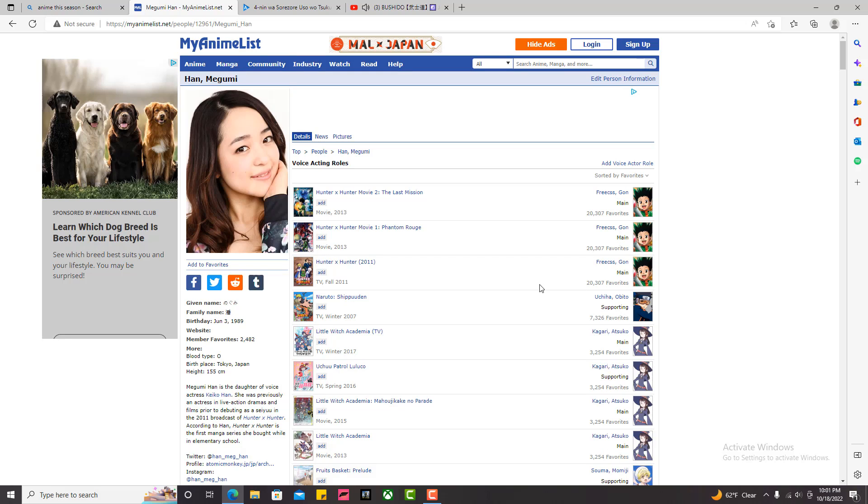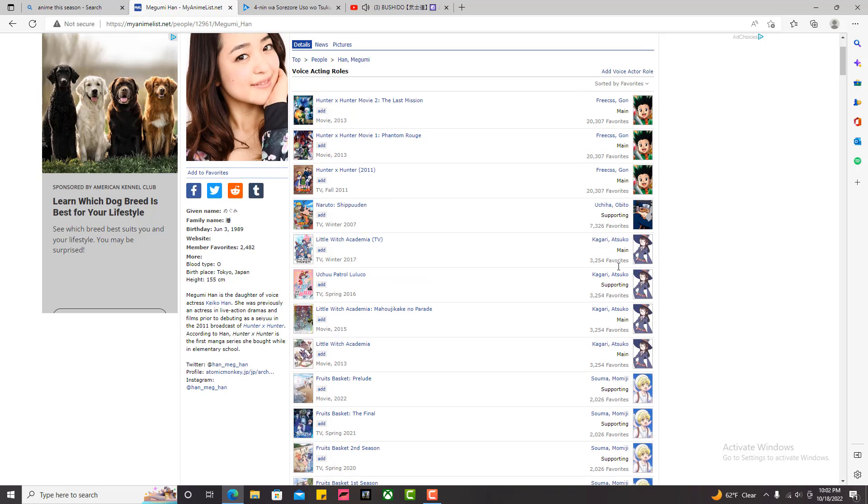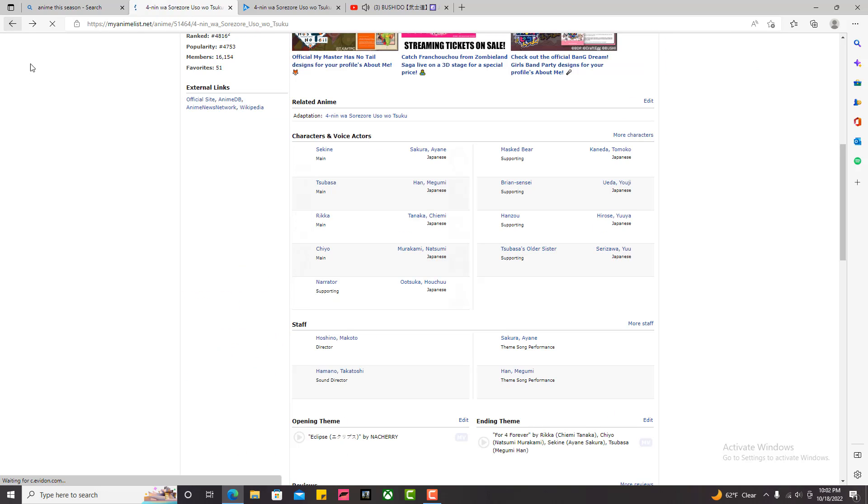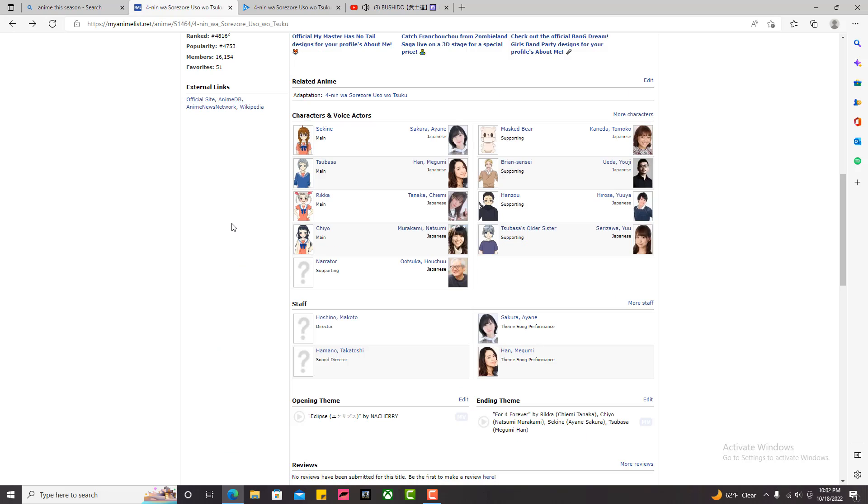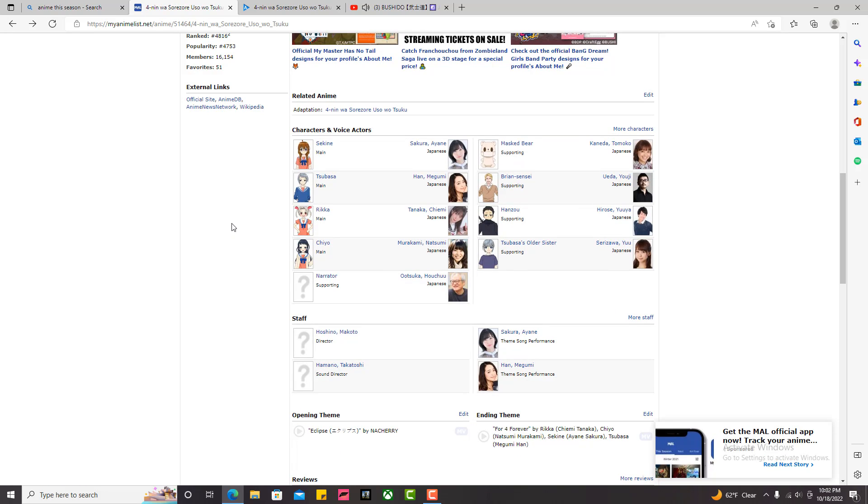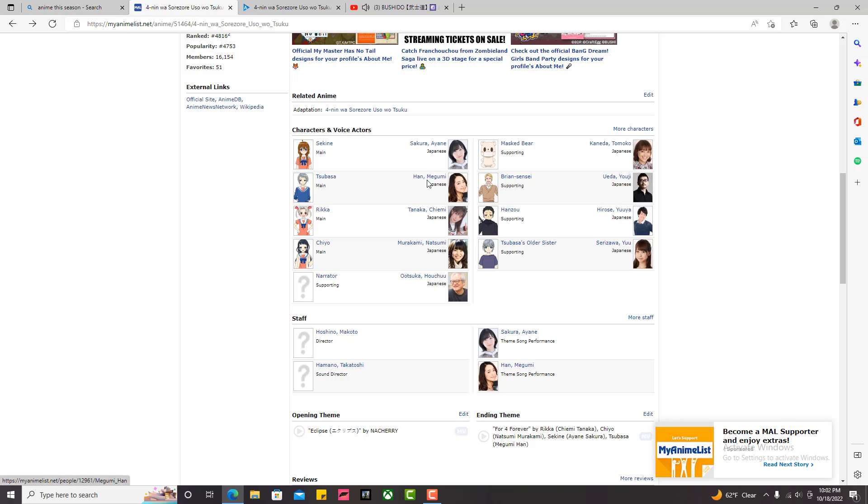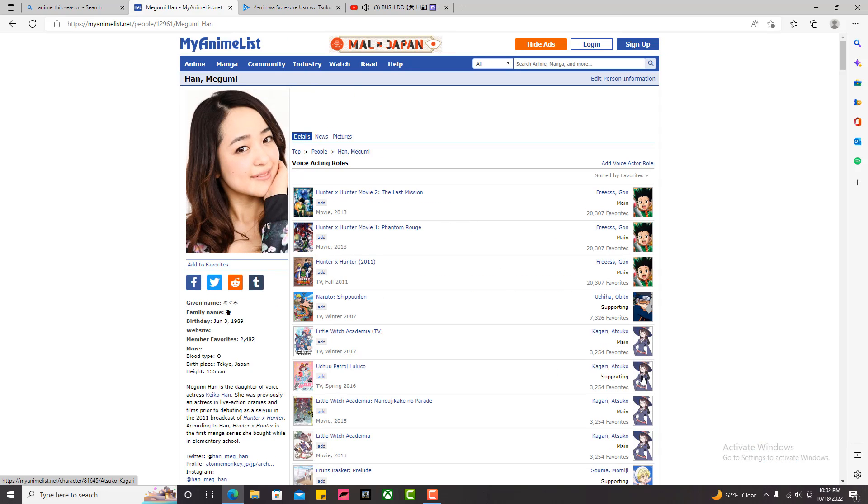She plays Akko in Little Witch Academia. Little Witch Academia is my favorite anime of all time. Little Witch Academia got me into anime. So the fact that she's in this anime, oh my god. This roster is literally just perfect for me. Everybody is goated, in my opinion. These four mains are goated. That's crazy. I gotta rewatch some Little Witch Academia clips to see this.